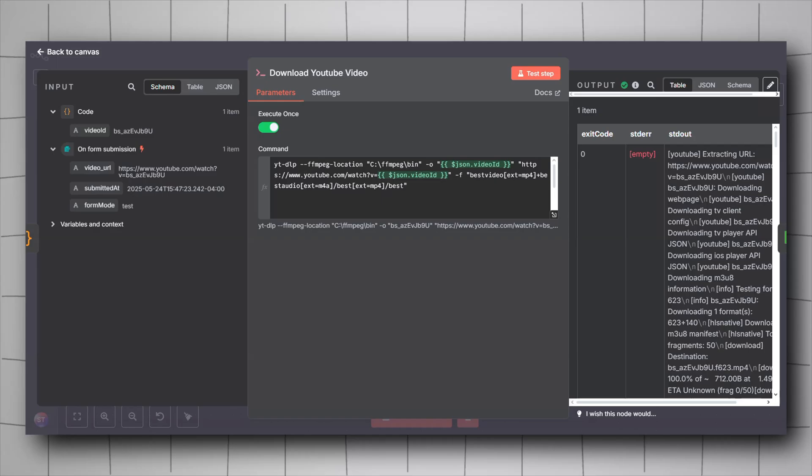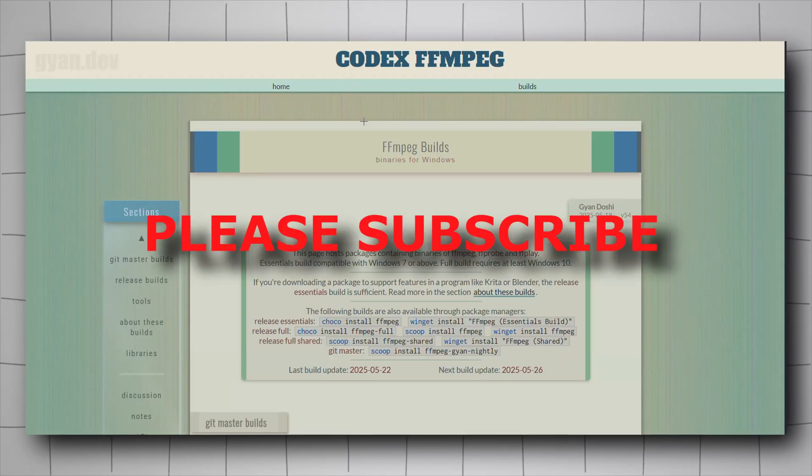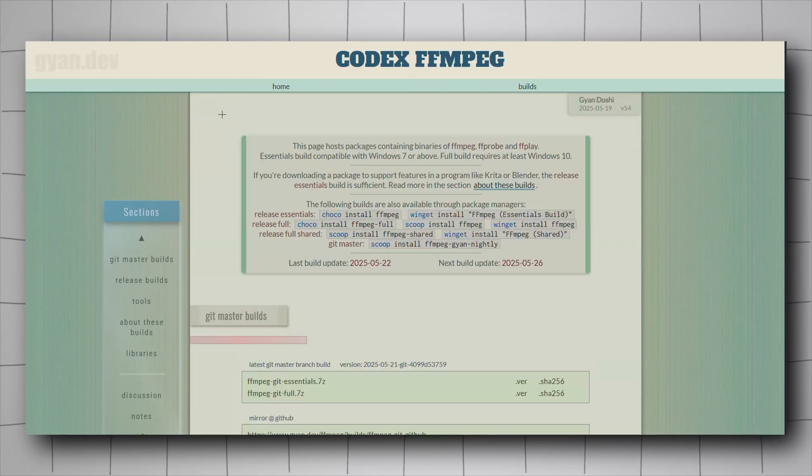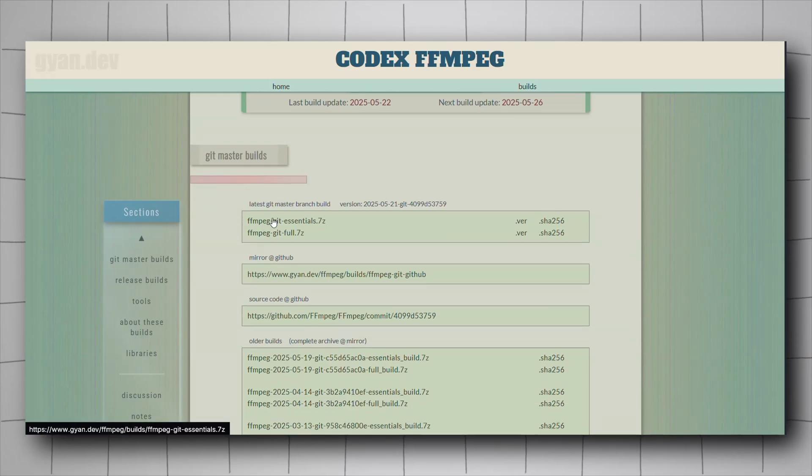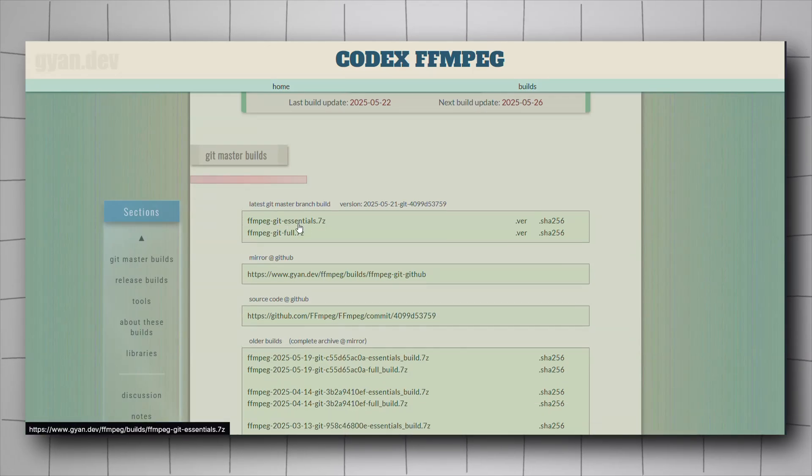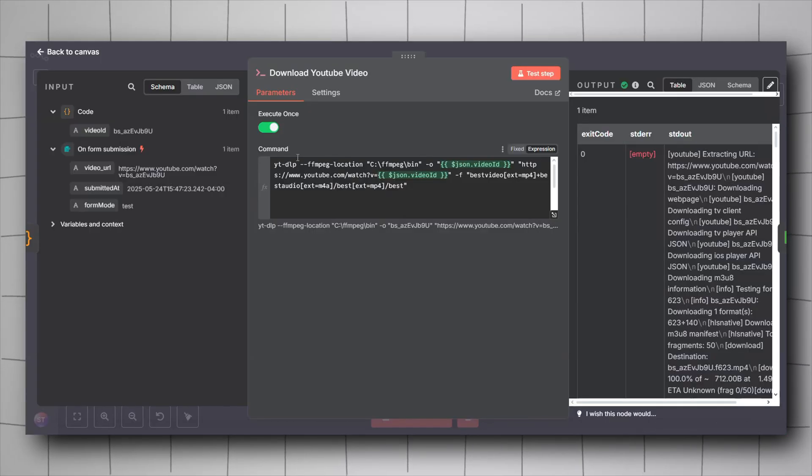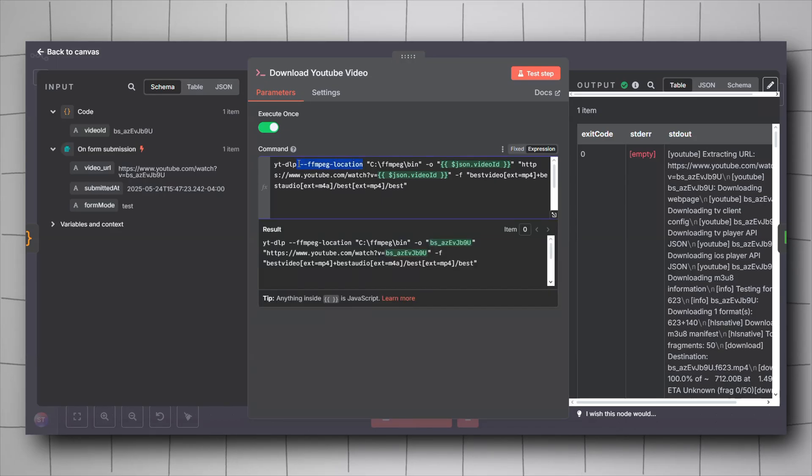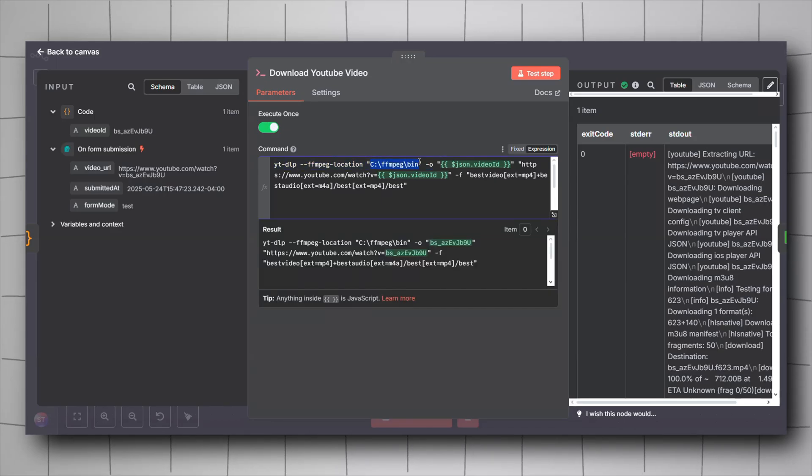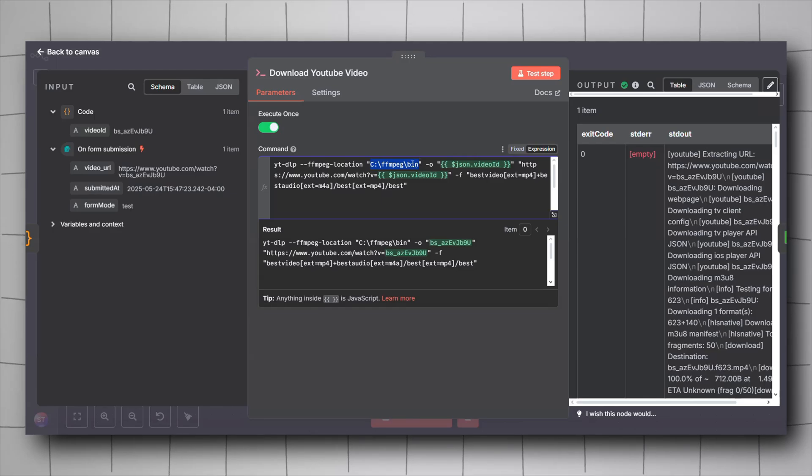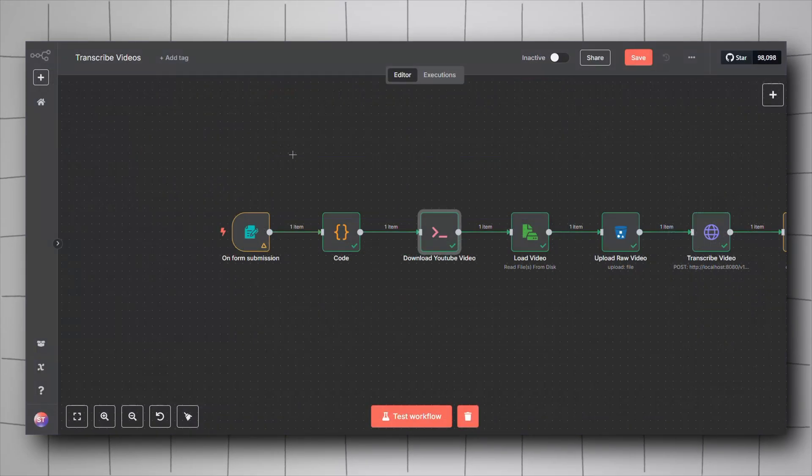The last thing you will have to install is ffmpeg. All you have to do is just visit the link that I will be putting in the description. You will be redirected to this page, just scroll down a bit, click on this ffmpeg git essentials, download it, extract it. If you don't want to use the same command as I did here, you will have to add the path to the bin folder inside ffmpeg that you just extracted, and then add it to your system variables under the path.